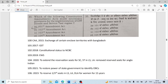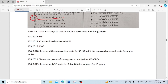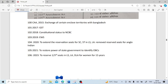Which constitutional amendment act made necessary provisions for the implementation of GST (Goods and Services Tax)? It is the 101st Constitutional Amendment Act. The 100th Amendment Act (2015) was regarding the exchange of certain territories with Bangladesh. The 101st Amendment Act (2017) was about GST.